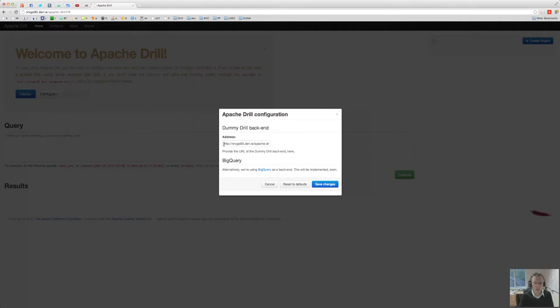The first thing you really want to do is set the dummy drill backend to this address, the very same address as we entered just before: servergoal.dairy.ie slash Apache Drill.